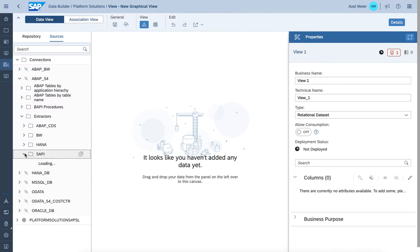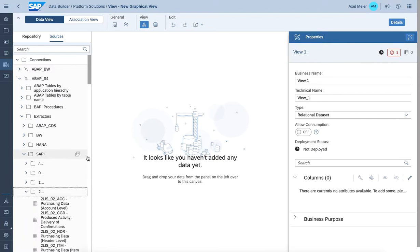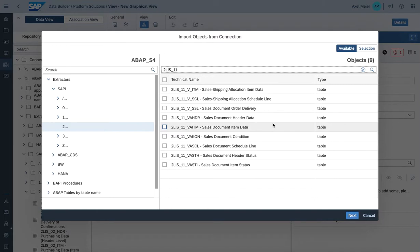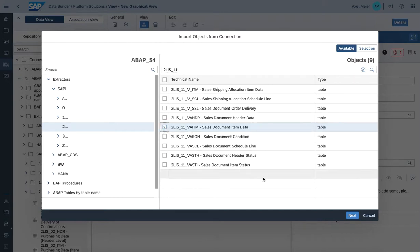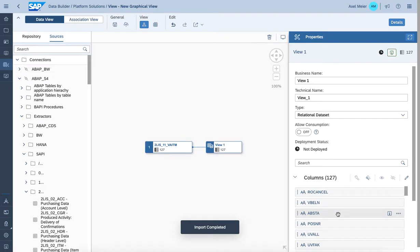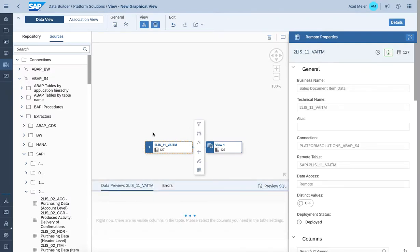Now let's focus on the service APIs. As this is an S4 system, we have extract structures available, well known from a data warehousing perspective. For example, LIS structures like LIS 11 provide sales document information such as item and header data. We're interested in leveraging the capabilities of the objects deployed in the dictionary related to sales document item data. Let's click next, hit import and deploy. We're creating a remote table accessing the extract structure using the ABAP adapter. Once deployed, the deployment status is indicated as deployed and we have the ability to connect to the remote system.